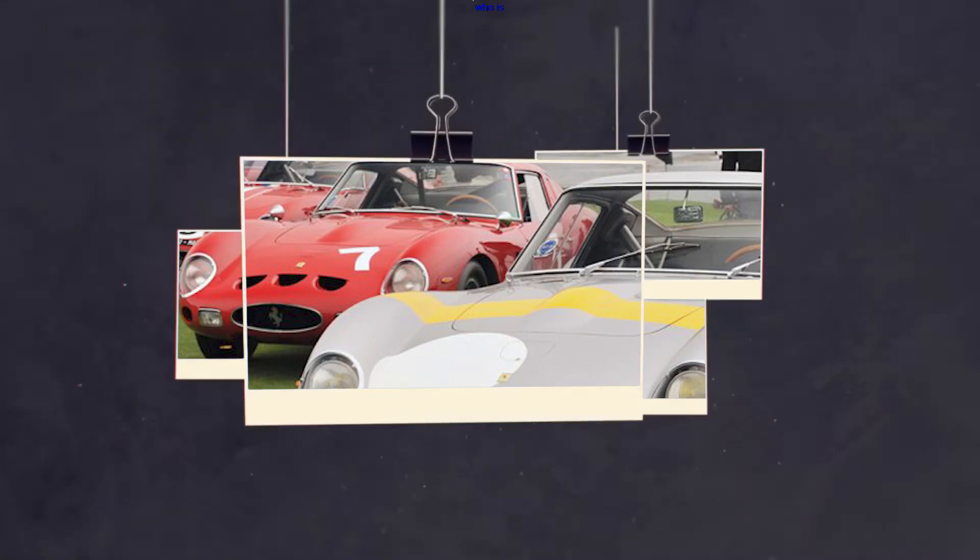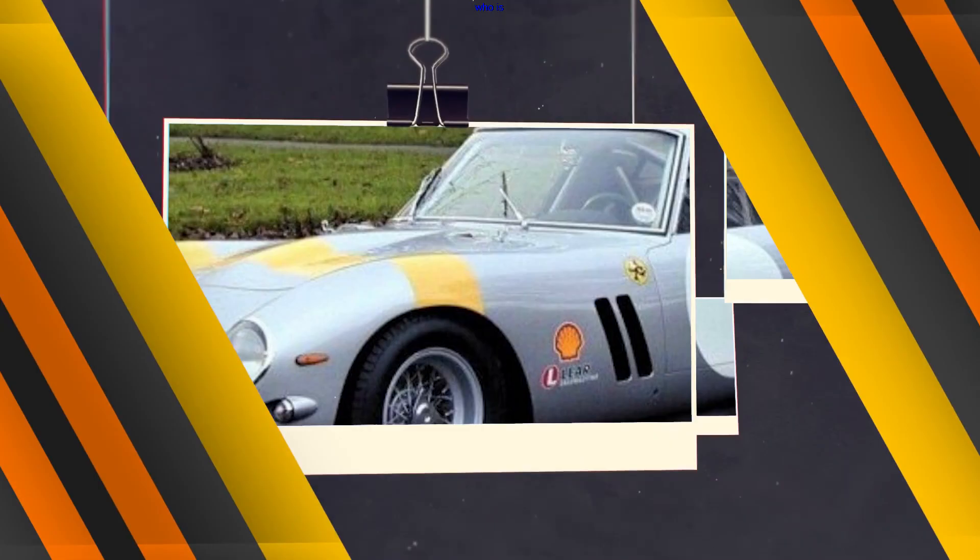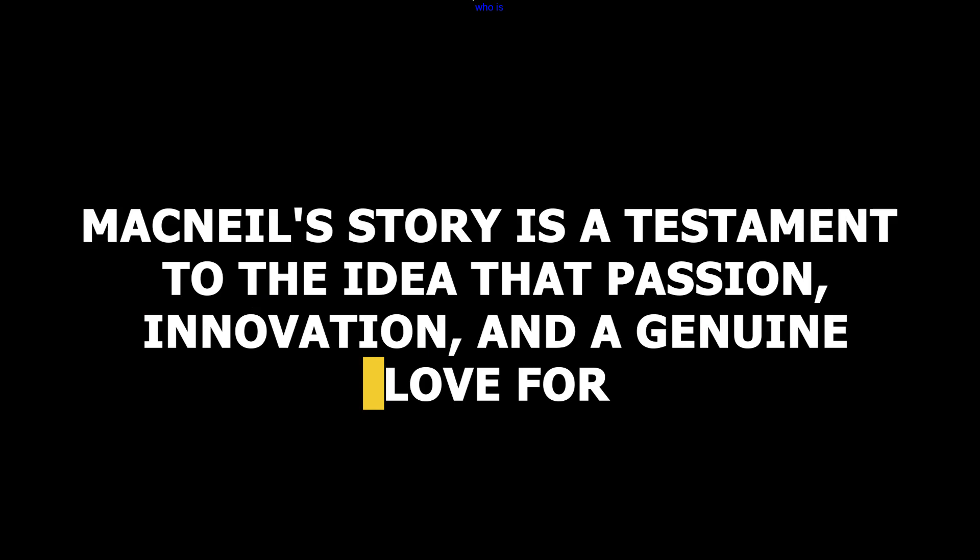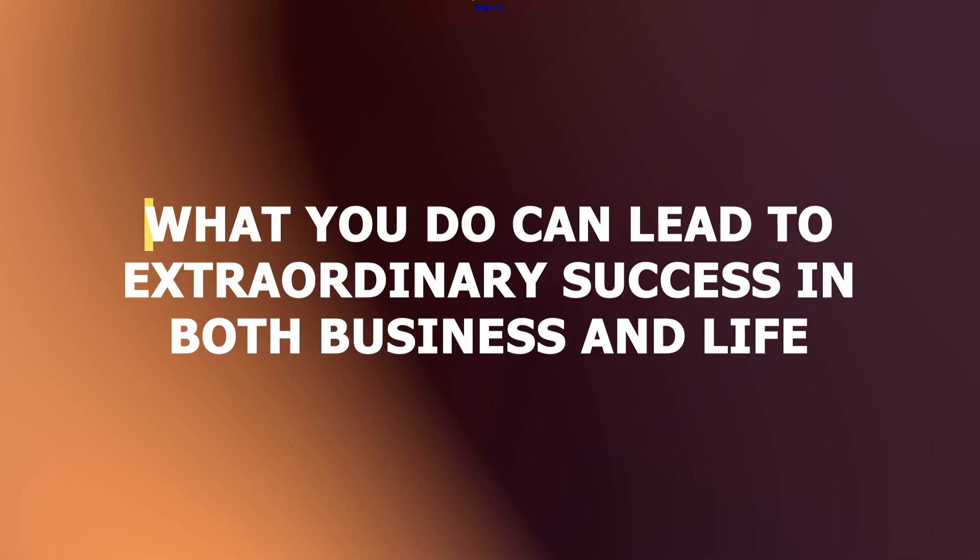David McNeil's journey from the inception of WeatherTech to his record-breaking purchase of the Ferrari 250 GTO highlights his entrepreneurial spirit, love for cars, and commitment to excellence. As the CEO of WeatherTech, he continues to lead the company to new heights while also making significant contributions to charitable causes. McNeil's story is a testament to the idea that passion, innovation, and a genuine love for what you do can lead to extraordinary success in both business and life.